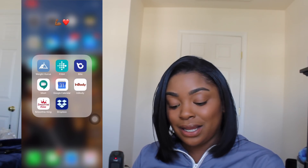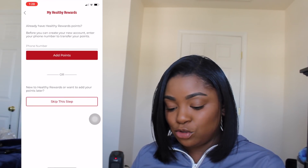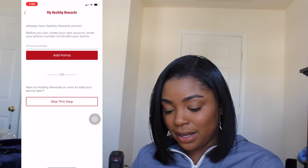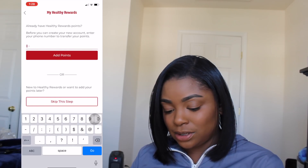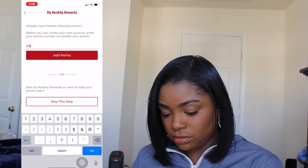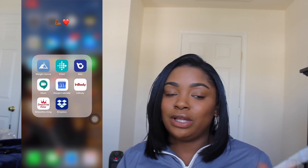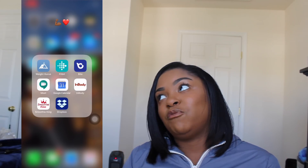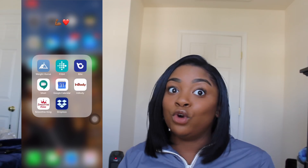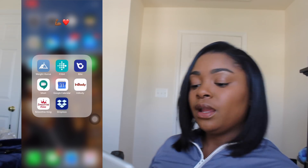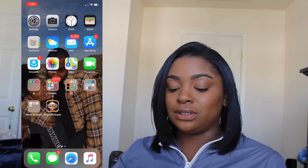Smoothie King is not healthy, but I do use the Smoothie King app — every time I get a smoothie I get points so I can get $5 off my next smoothie or a free smoothie. I have the Dropbox app — that's to drop off pictures so that my life coach can see, you know.